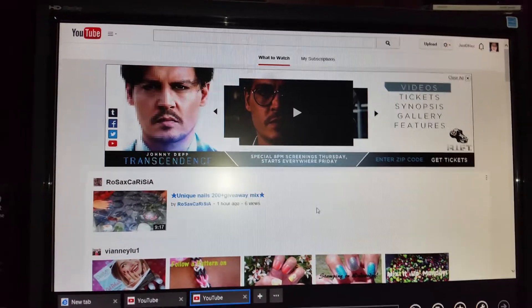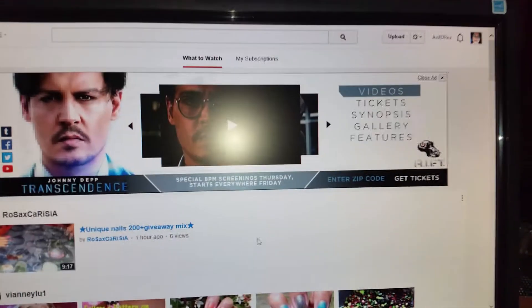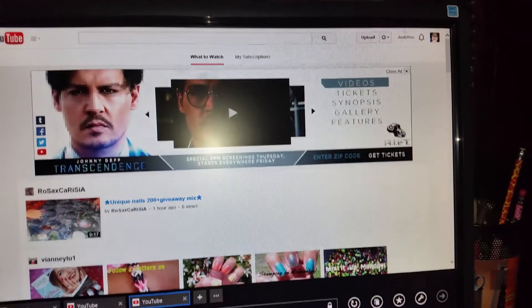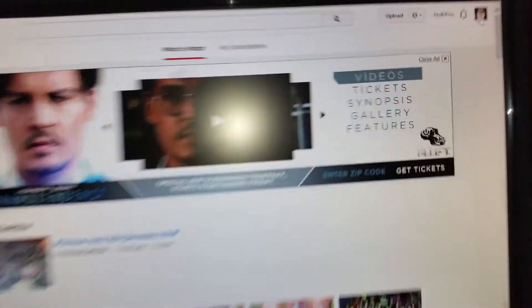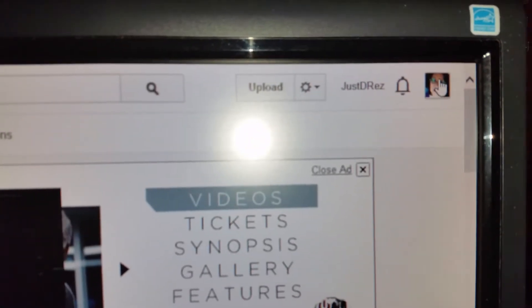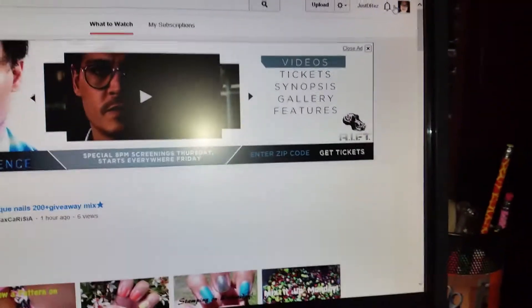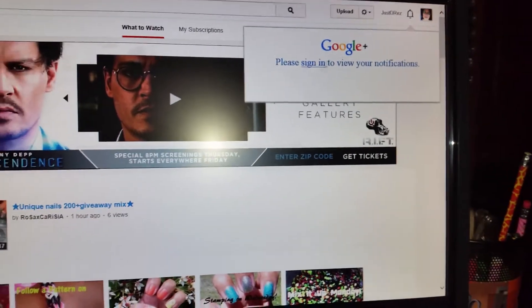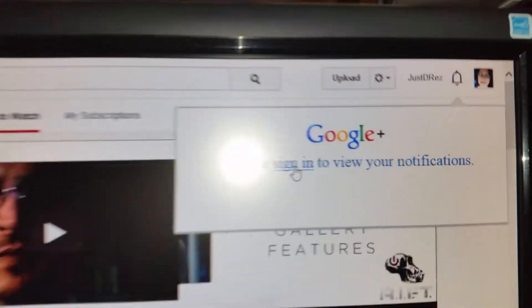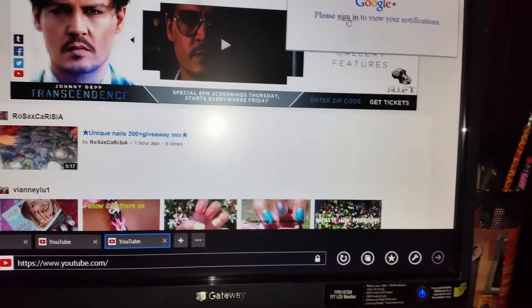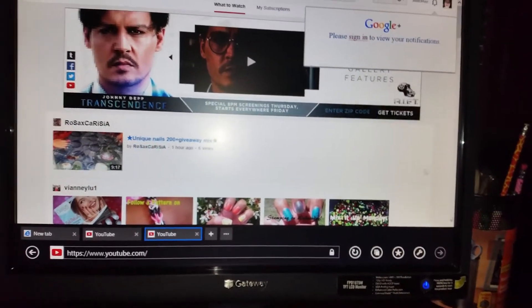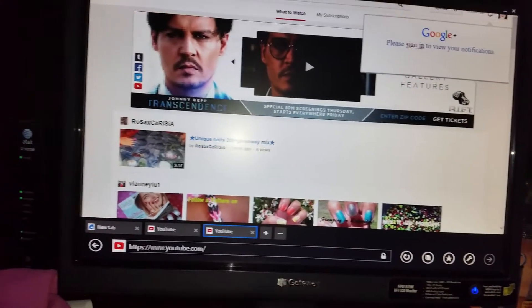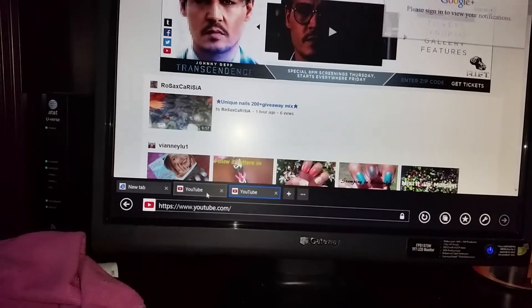Now I'm just trying to answer some comments. The only problem I'm having is that supposedly I'm signed in to my Google, to my YouTube. See there, there's me right there. And when I go to click on my notifications it says please sign in to view your notifications.